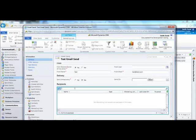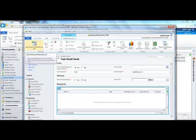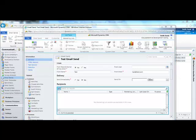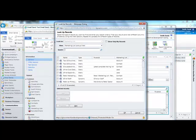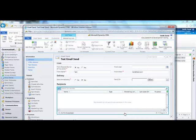You can then use the search function to find the recipients that you want, or you can add an entire marketing list by going up to the top left and clicking on add existing marketing list. Select the marketing list you wish to use and click add, then click OK.